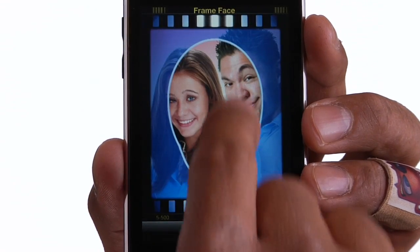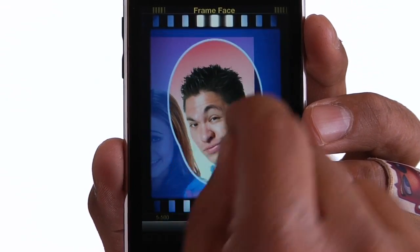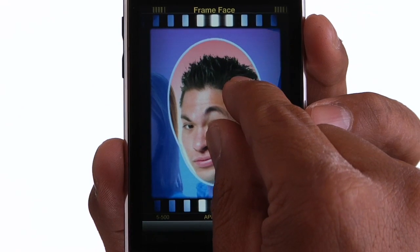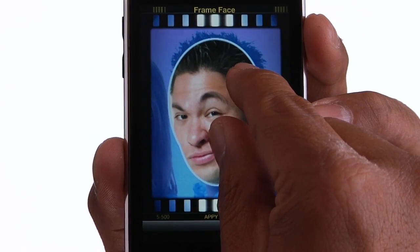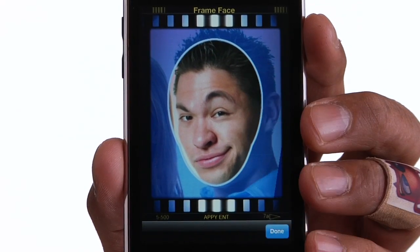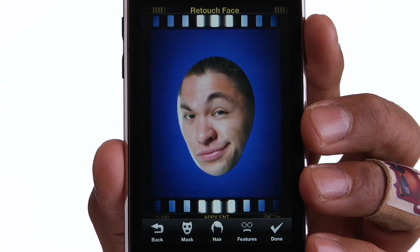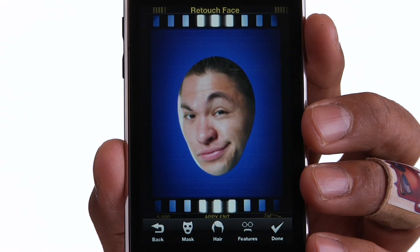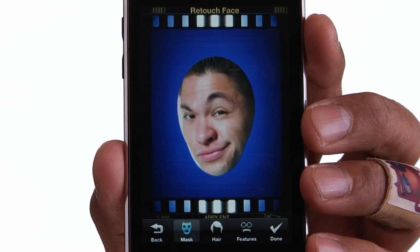Now I get to cut off this dirtbag's head — it's like a dream! I can spin the image around and resize it. Line it up as best you can with the face template. You can twist it and change size. It doesn't have to be perfect. Actually, if you want an authentic looking tabloid, the cheesier the better.